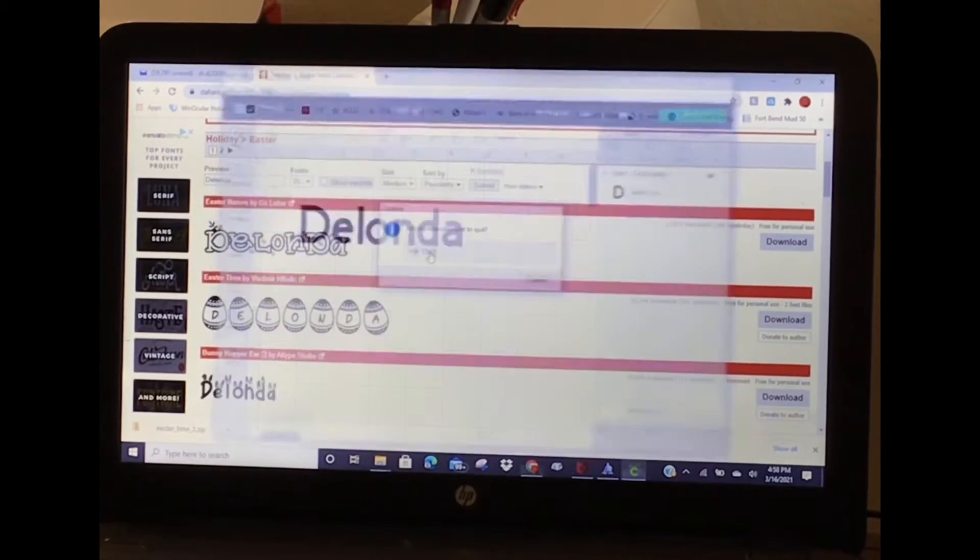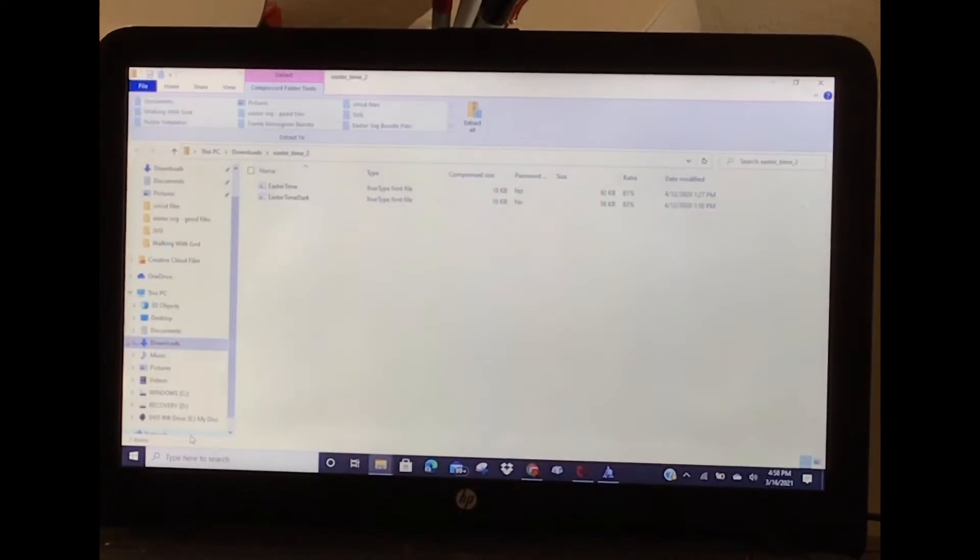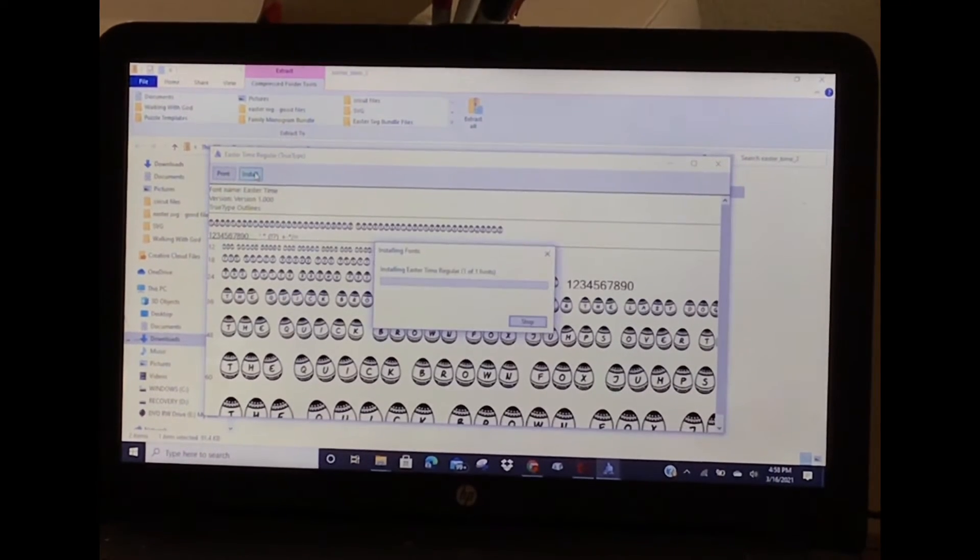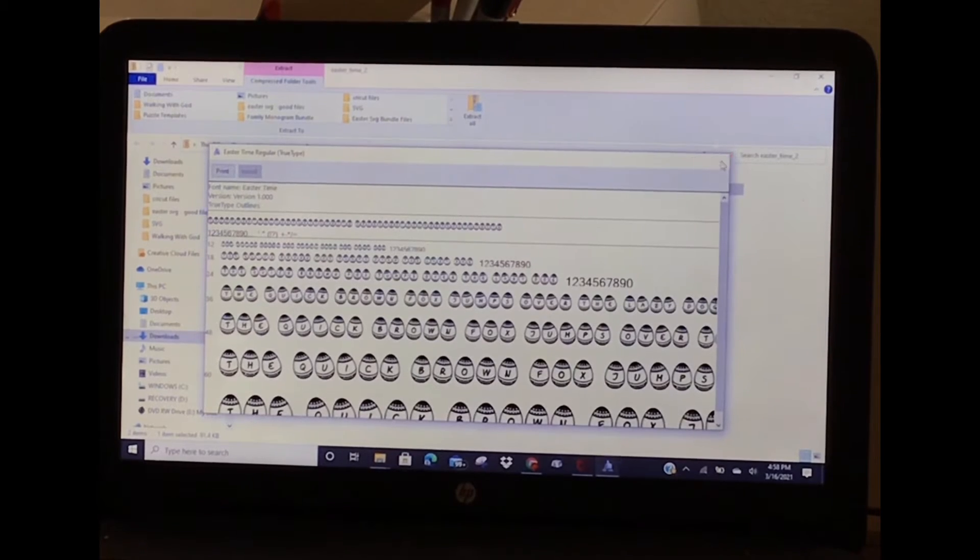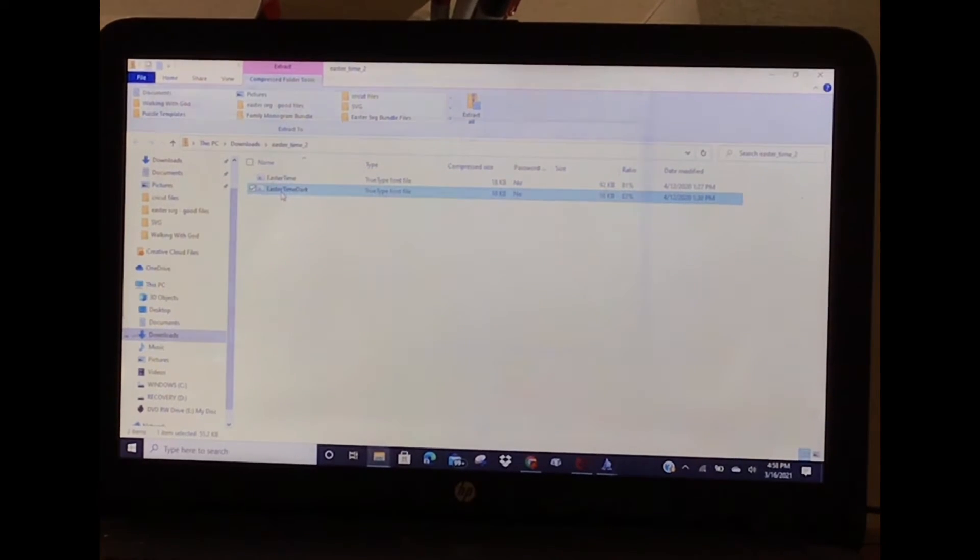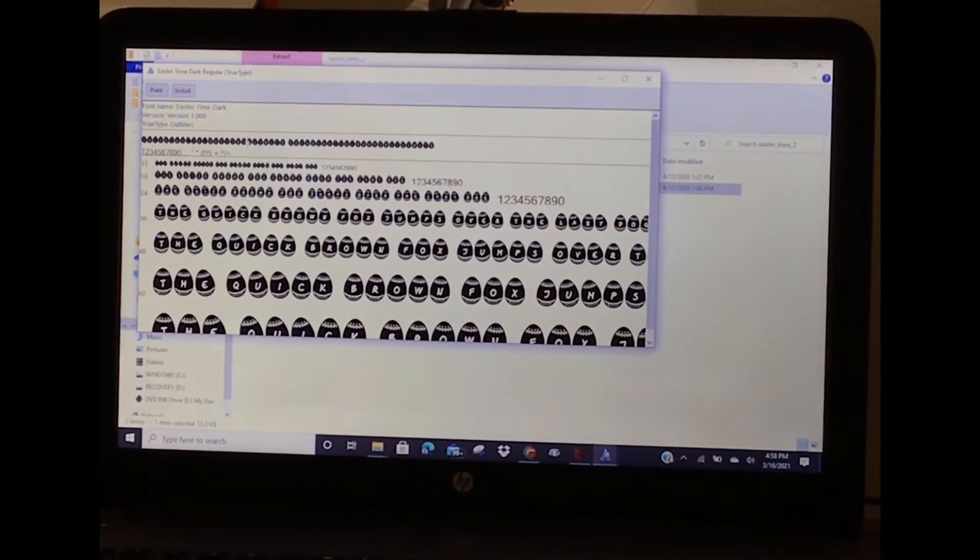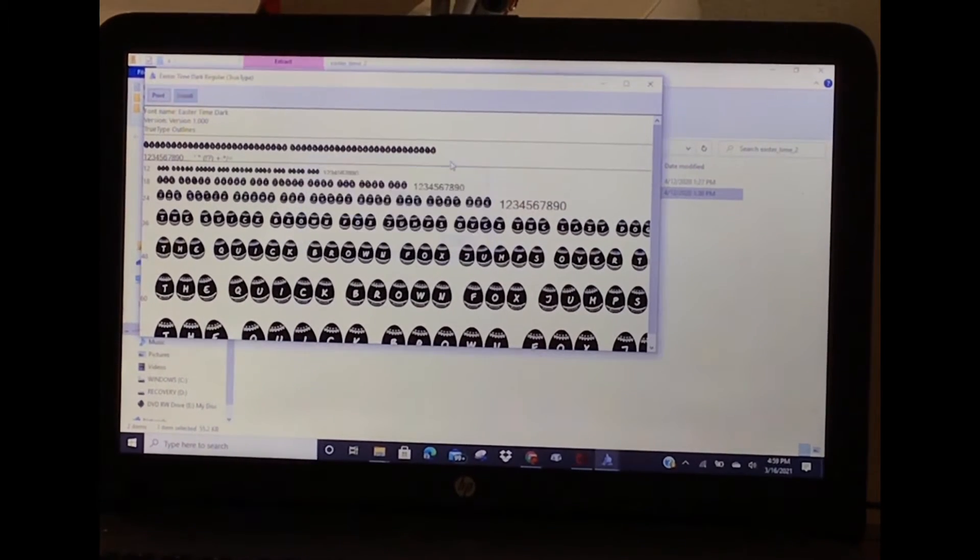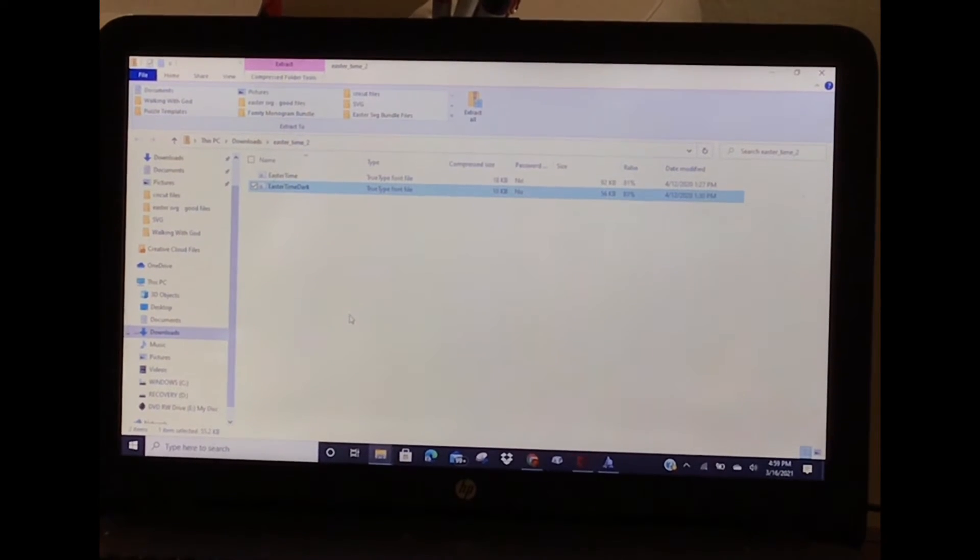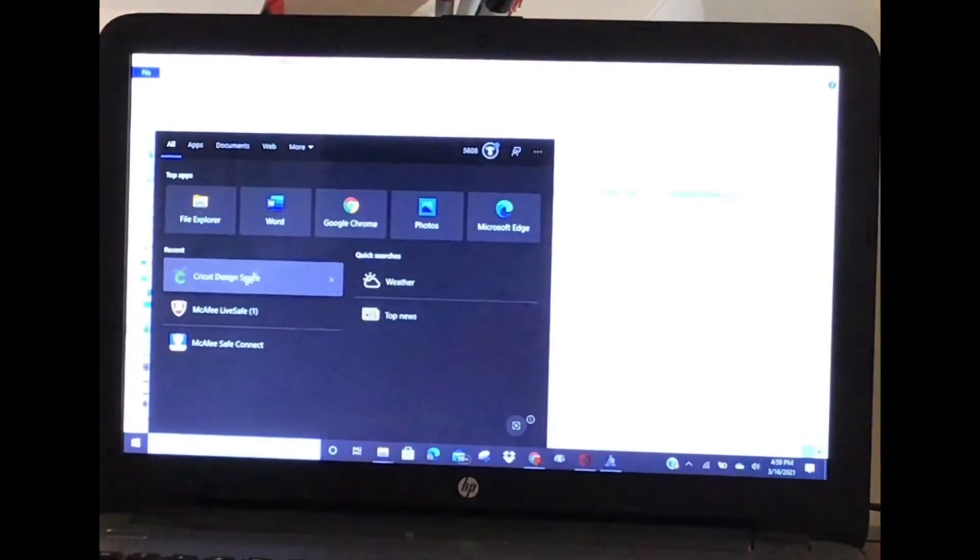I'll open up the zip folder. There are two different options - Easter Time True Type Font, I have to install it. And then there's Easter Time Dark - oh okay, it's just the opposite with dark eggs. I'll install that one too. Now they are actually downloaded on my computer and I can go back to Cricut Design Space.